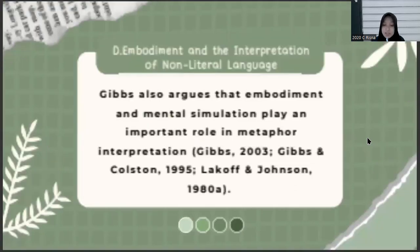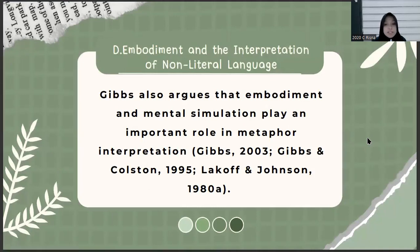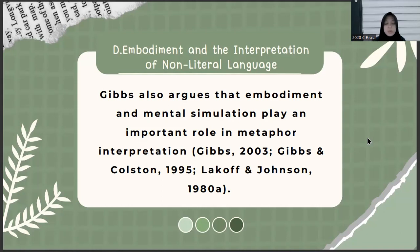Now we move to the fourth material about embodiment and the interpretation of non-literal language. Gibbs also argues that embodiment and mental simulation play an important role in metaphor interpretation, according to Gibbs 2003 and his colleagues Colston 1995 and Lakoff and Johnson 1980. This conclusion is based on metaphoric expressions that call upon our experience with physical bodies and physical processes that operate on those bodies. For example, the way we talk about emotion frequently evokes the metaphor 'emotion is liquid in a container.' In studies where people are asked to talk about emotional experiences, they often use terms that refer literally to liquids and physical processes.